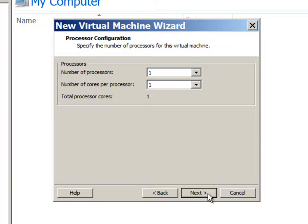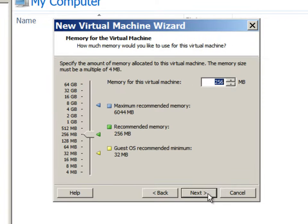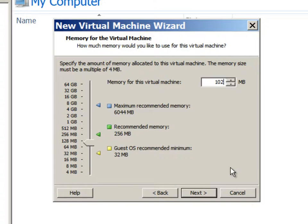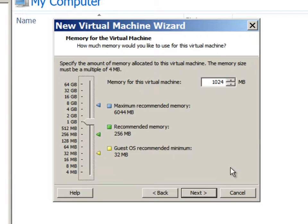We will just go with one processor, one core. We will make the OpenFiler have one GB RAM.